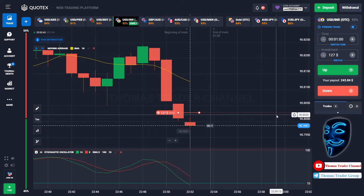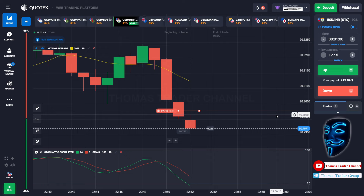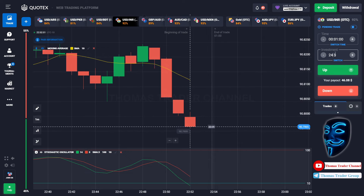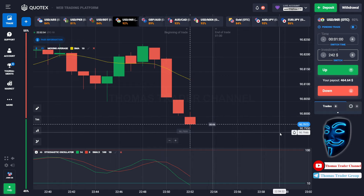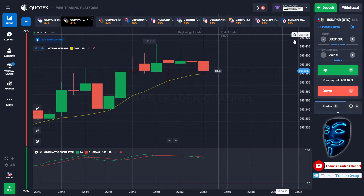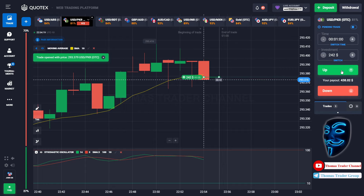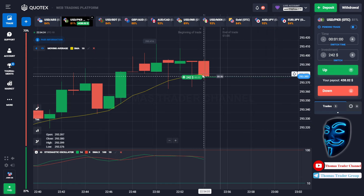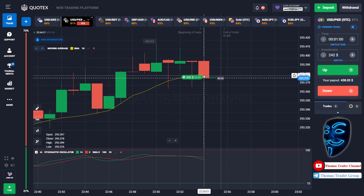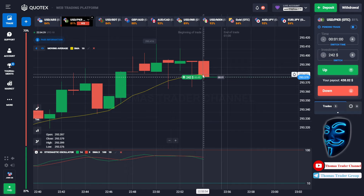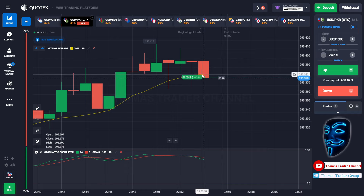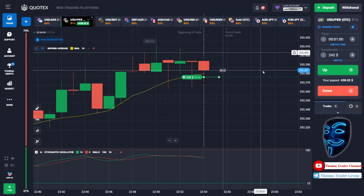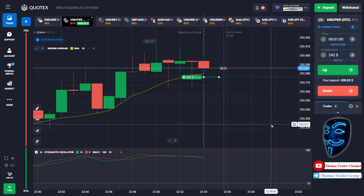We made a right prediction — we made a profit of $242. Let's change our investment into $242 and find another market. Over here we can open buy for one minute. As you can see, the market is going bullish and the market is touching the moving average line. When the market touches the moving average line, the market will make a rebound and it will continue the bullish trend. Let's prove it and wait till the end of our trade.